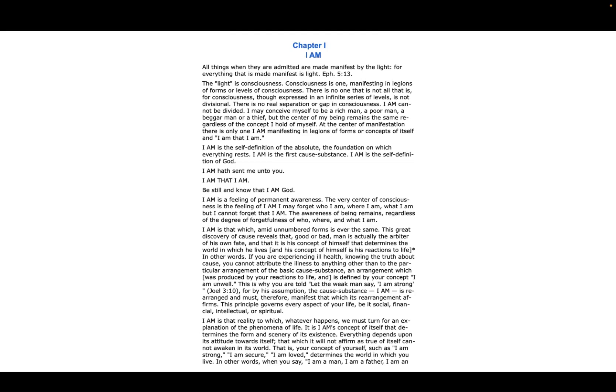In other words, if you are experiencing ill health, knowing the truth of your cause, you cannot attribute the illness to anything other than to the particular arrangement of the basic cause substance—an arrangement which was produced by your reactions to life and is defined by your concept I AM unwell. This is why you are told, 'Let the weak man say I am strong,' Joel 3:10.